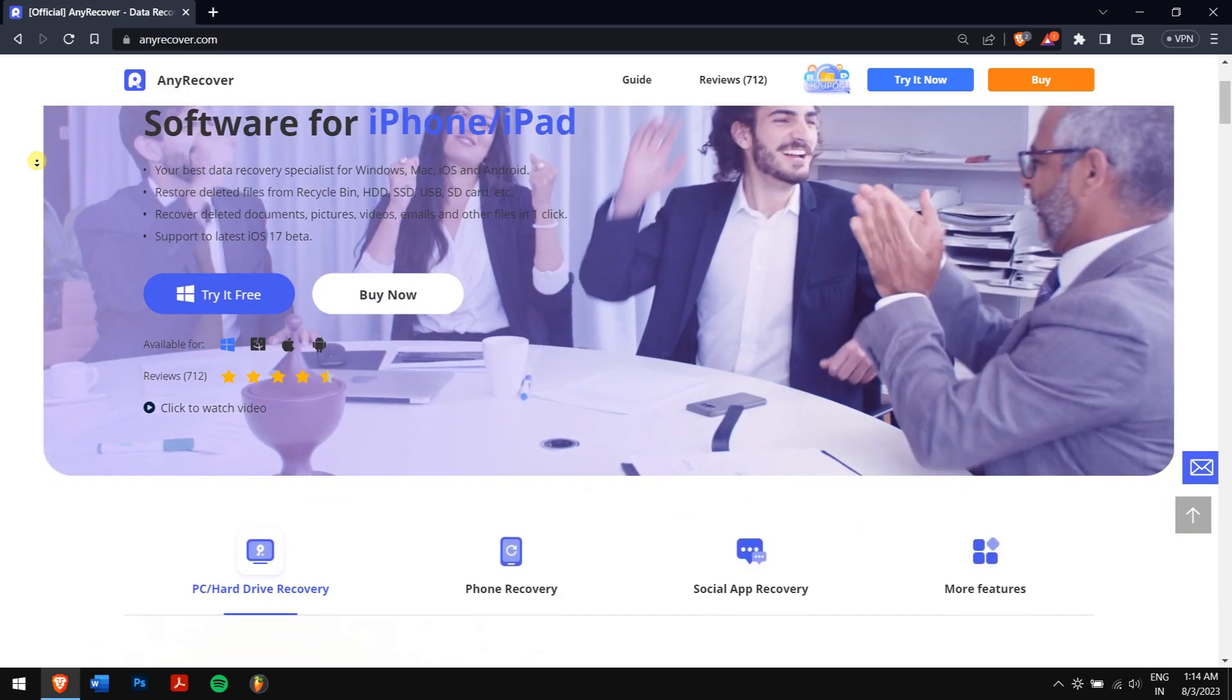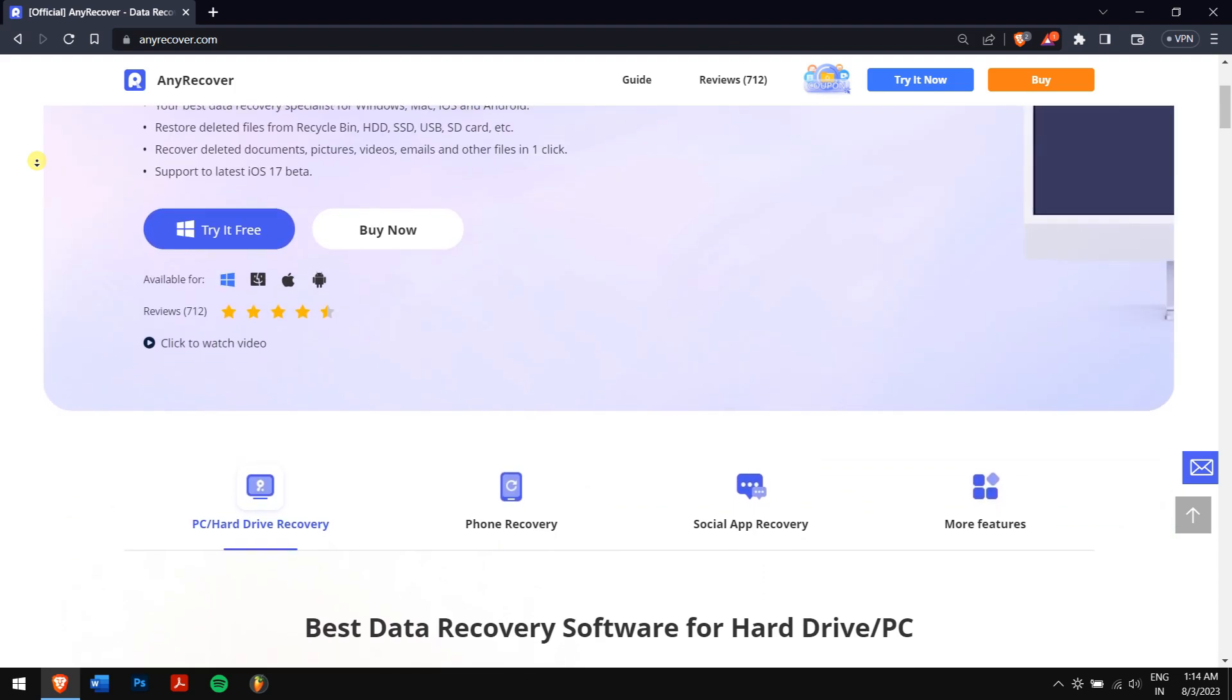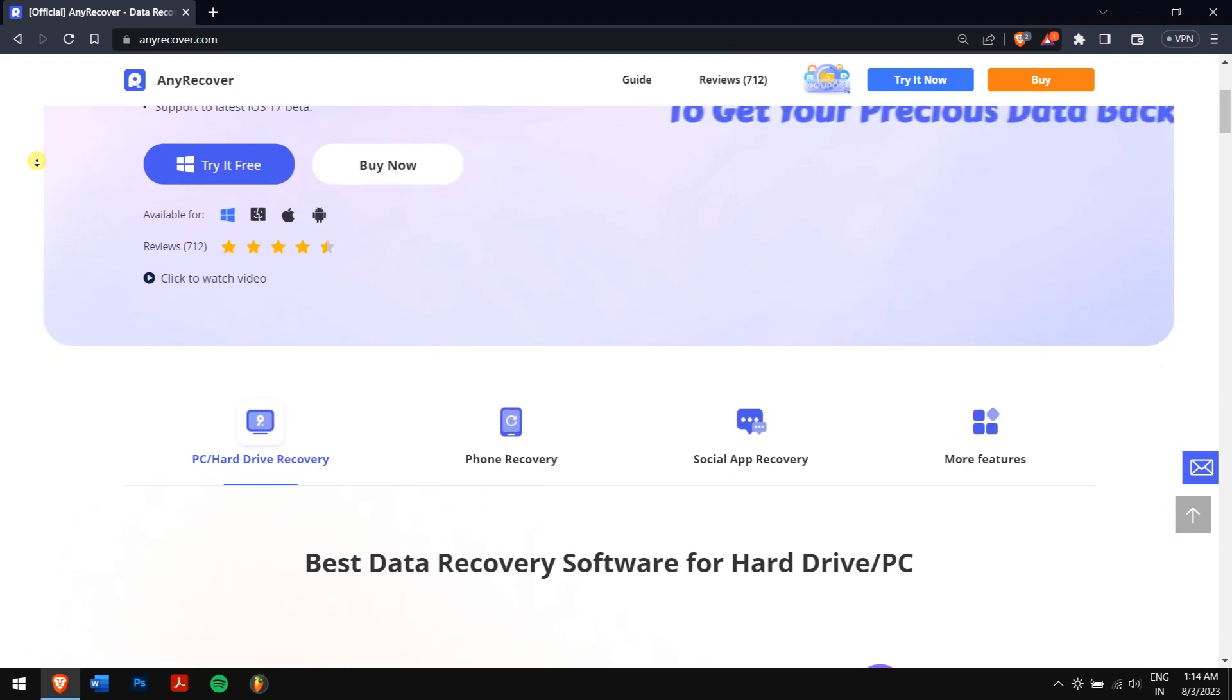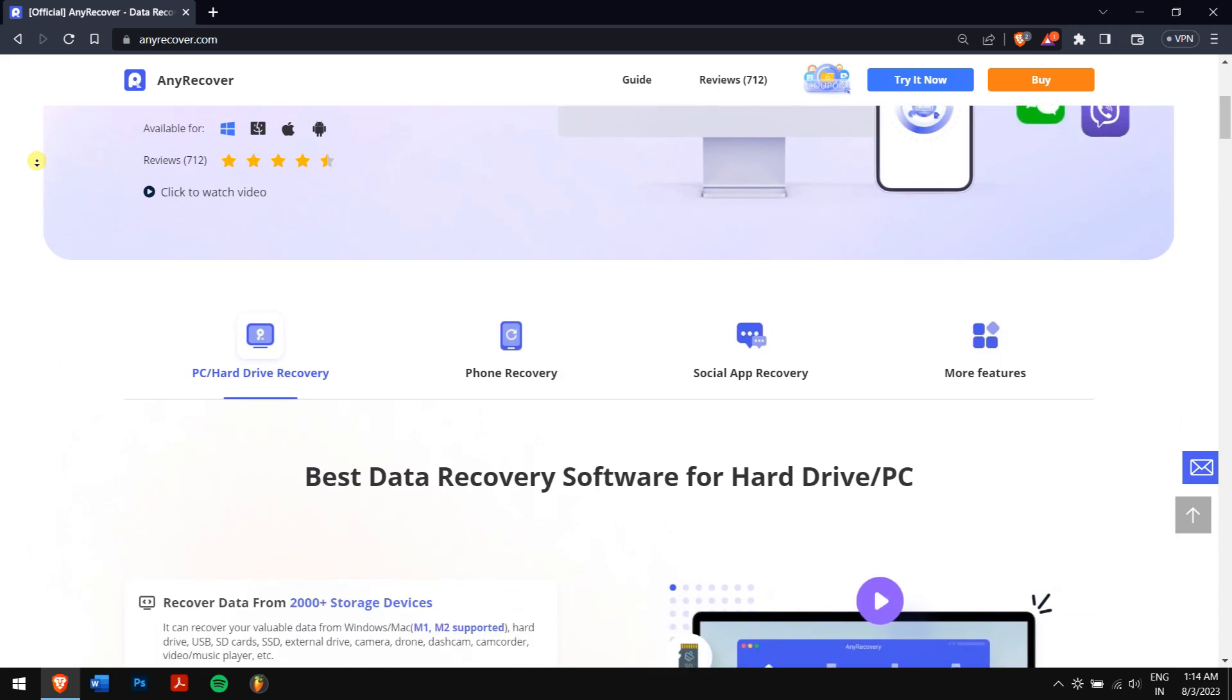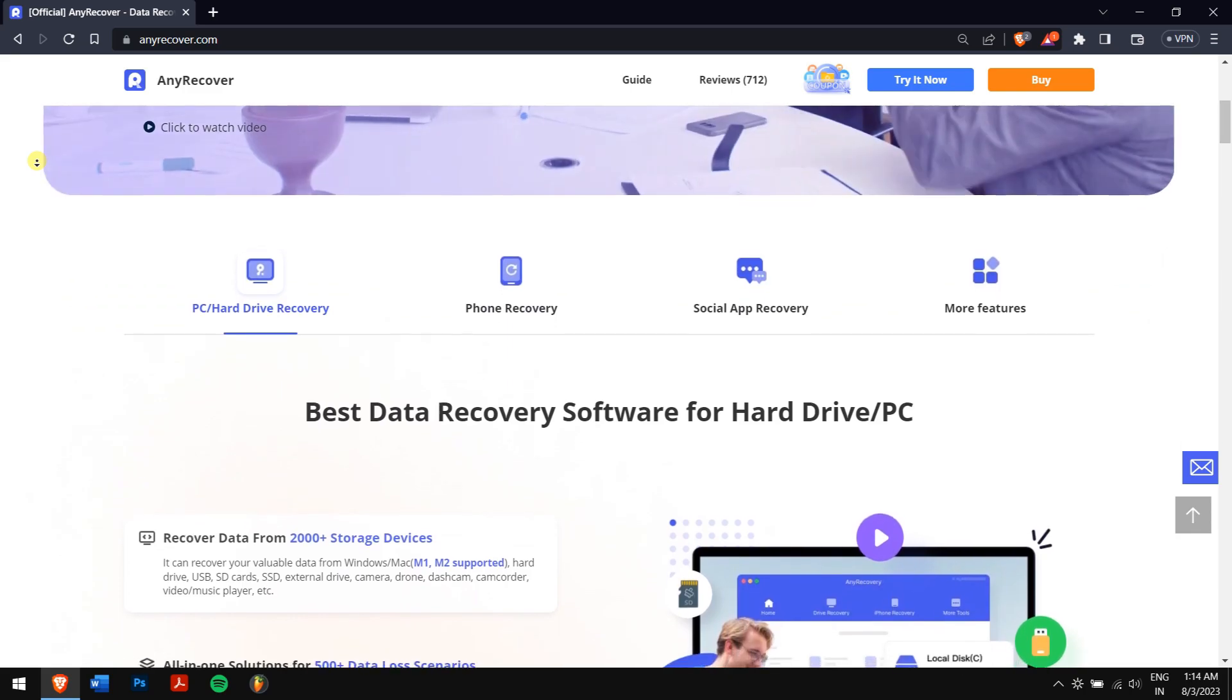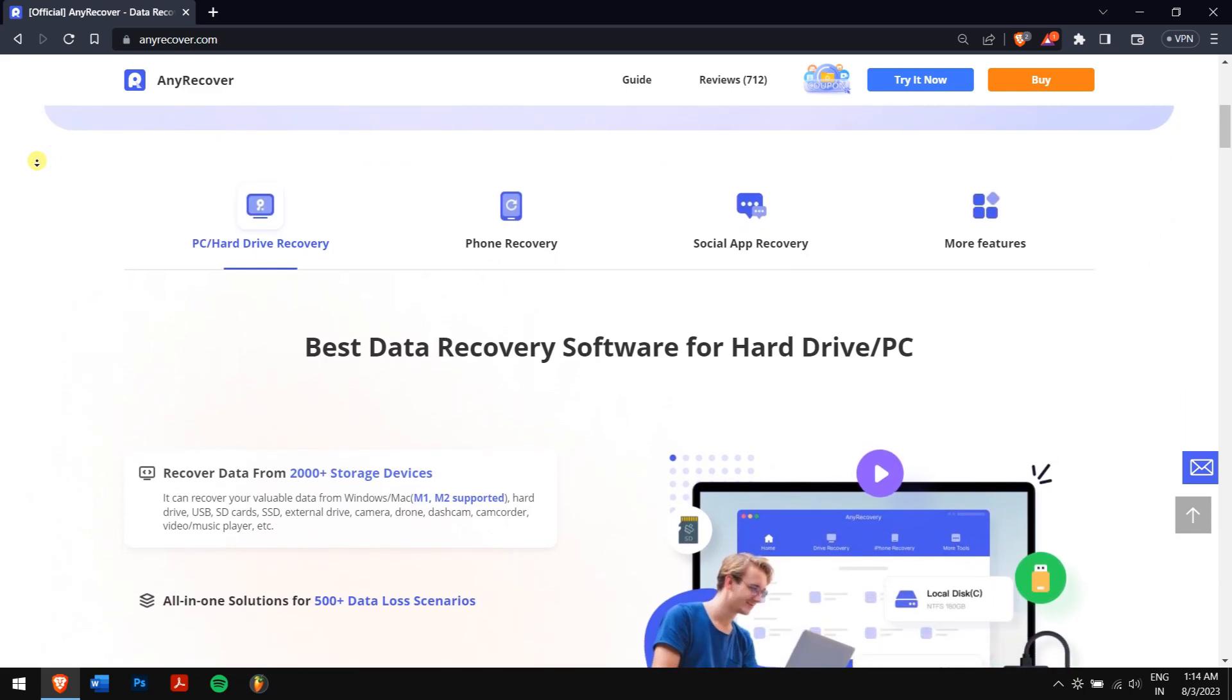This cost-effective tool excels in recovering all types of deleted or lost files from any storage device. It has a very user-friendly service as you don't need to hand over your device to anyone. You only need to install the software and recover lost files.